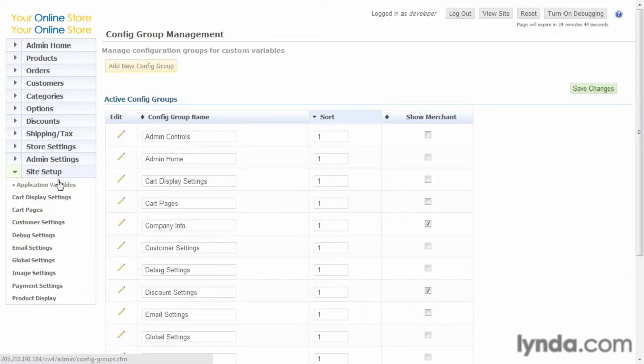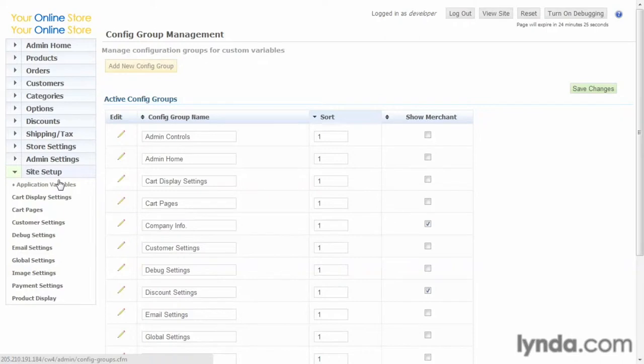For now, it's good to know that this offers a tremendous amount of customizability, but it's also important to know that diving into these takes a lot of forethought and is outside the scope of what we're going to be covering here. If you should decide to use CartWeaver as your store solution, you'll want to consult the documentation on config groups and see what can be done with them.